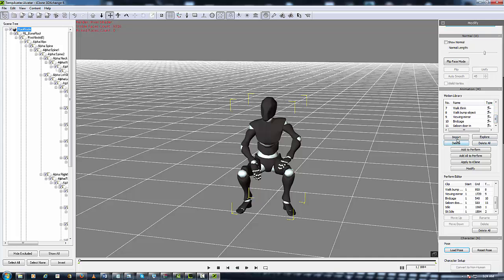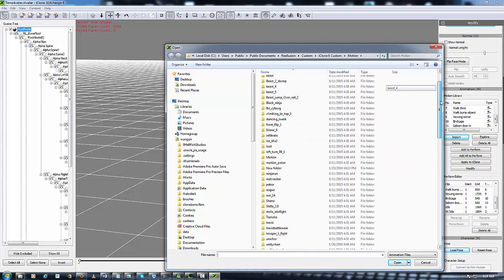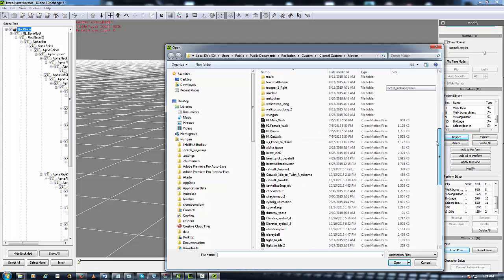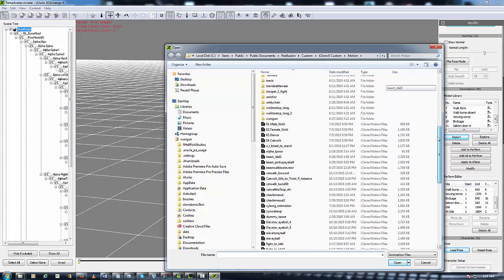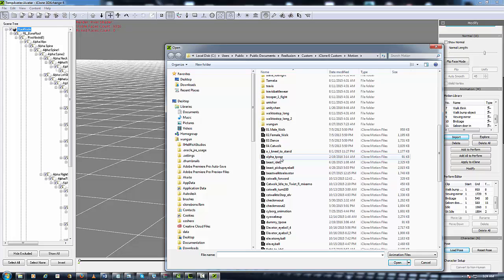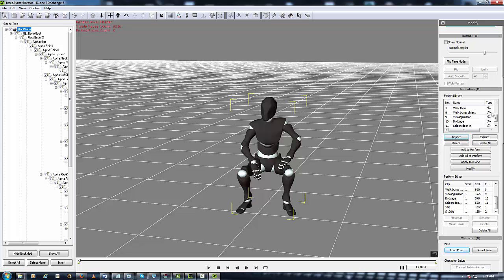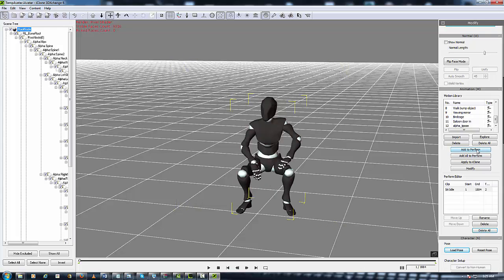So what you want to do is just hit Import. It will automatically take you to the Motion Library and you look for the animation that we saved out, alpha_t-pose, and you just double click. And it's right there inside of the Motion Library. So what you want to do is I'll just go down here and just delete all so you won't get no double animation down here, and then hit the Add All to Perform.